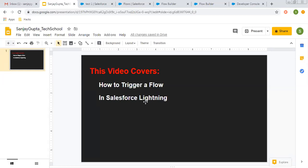Before we start, if you want to watch more Salesforce training videos, you can go to the description of this video. You will find various links of playlists related to Salesforce videos, so you can follow them.